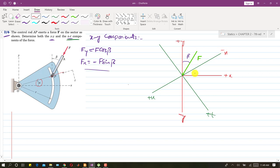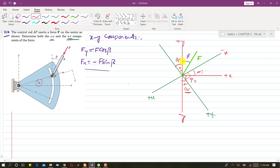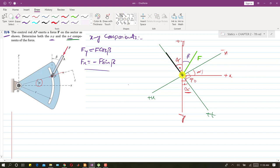The negative normal makes angle alpha with the x axis. Since the n and t axes are rotated by angle alpha from the x axis, the angle between the negative y axis and the t axis is also alpha — because that angle is also 90 degrees. So the force F makes an angle of alpha plus beta with the t axis.